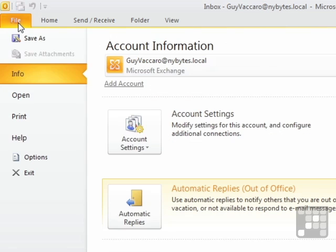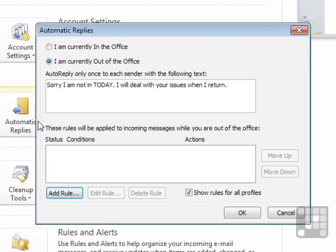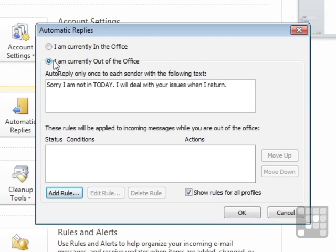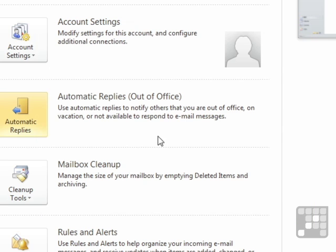It's File, Automatic Replies, and simply move the dot from here to here and the responses will stop going out because you're now currently in the office. That also then keeps this message for any future use, should you want to use the same message the next time you're not currently in the office. OK.